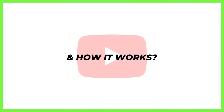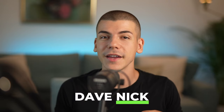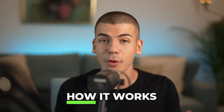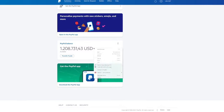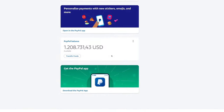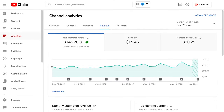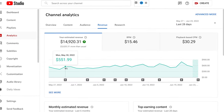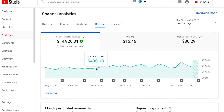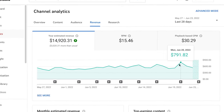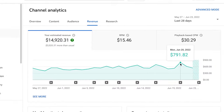So what is YouTube automation and how does it work? My name is Dave Nick and today we will be talking about what is YouTube automation, how it works, and how you can use it to build a profitable online business. I will also give you actionable steps and free resources at the end of this video so that you can start your YouTube automation business today.